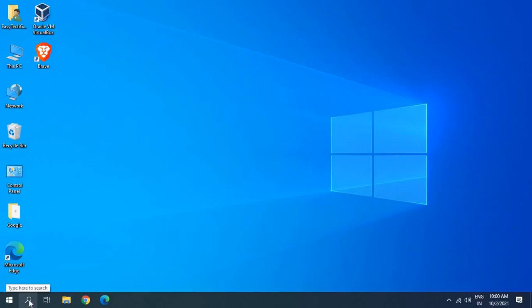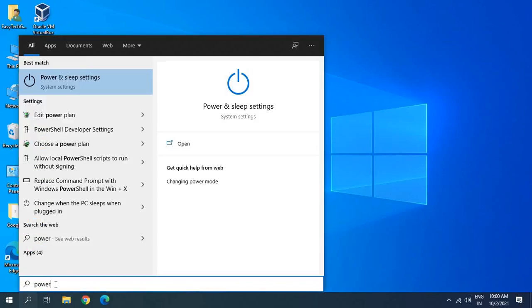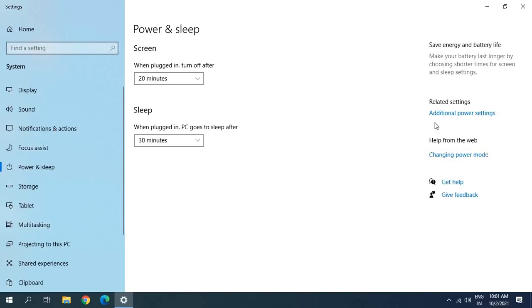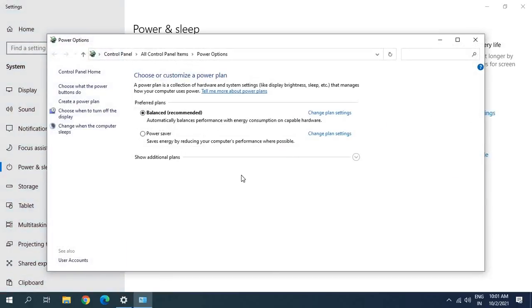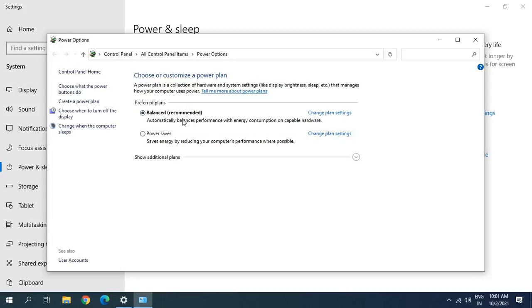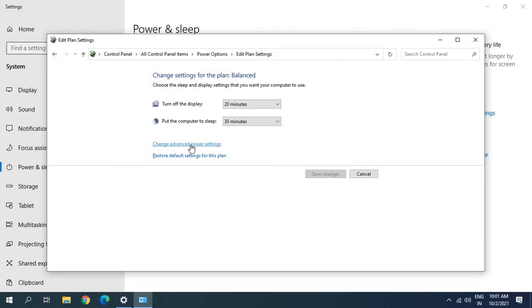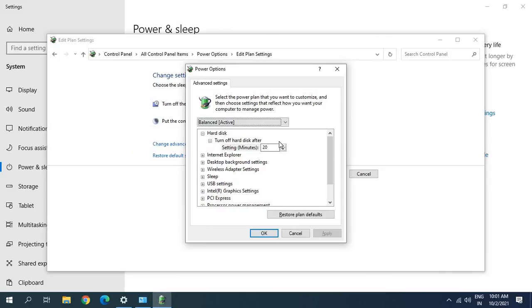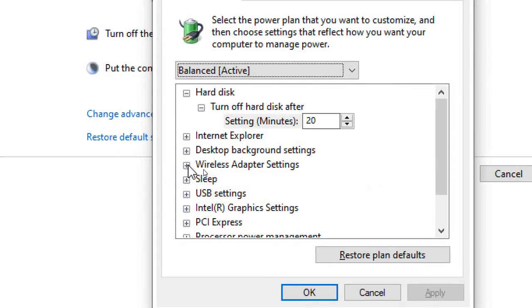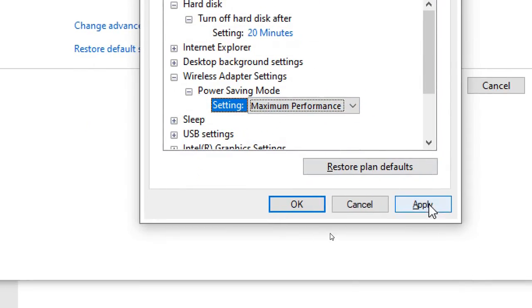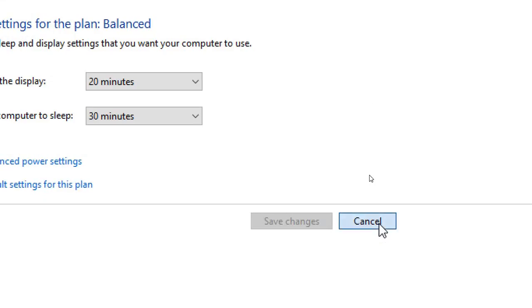If it's not fixed, click on the Search icon, type 'power', and open Power & Sleep Settings. On the right-hand side, find Additional Power Settings. Click on that, then click Change Plan Settings on your selected power plan, then Change Advanced Power Settings. A new window will appear — look for Wireless Adapter Settings, then Power Saving Mode. Set it to Maximum Performance. Click Apply, click OK, and restart the computer.